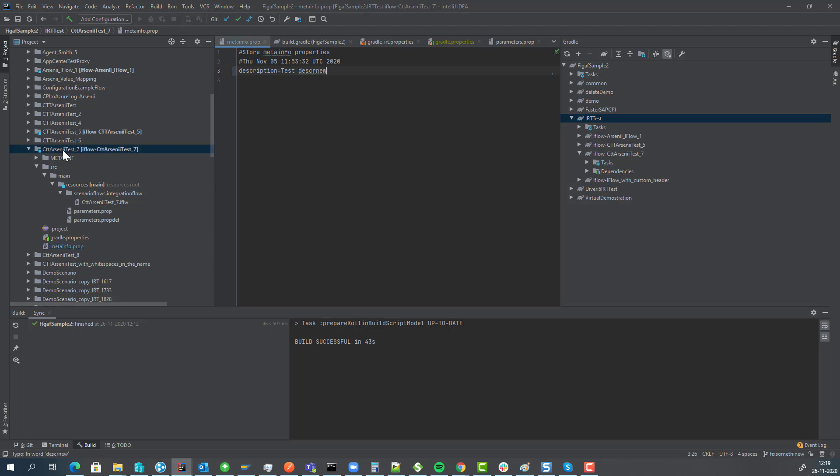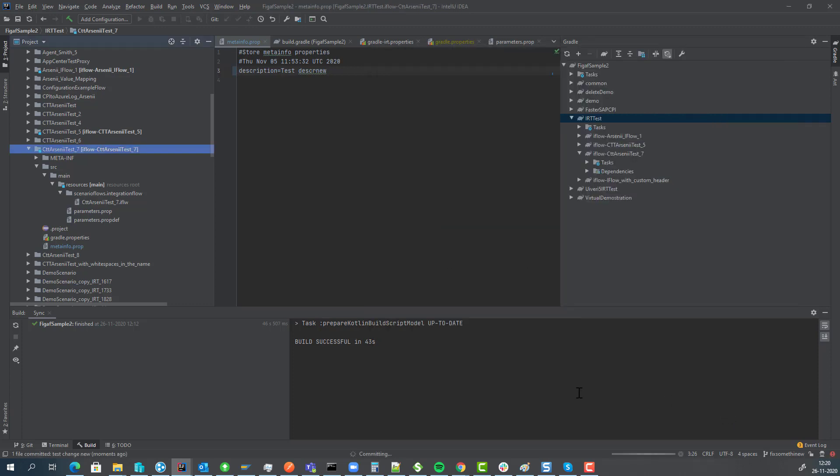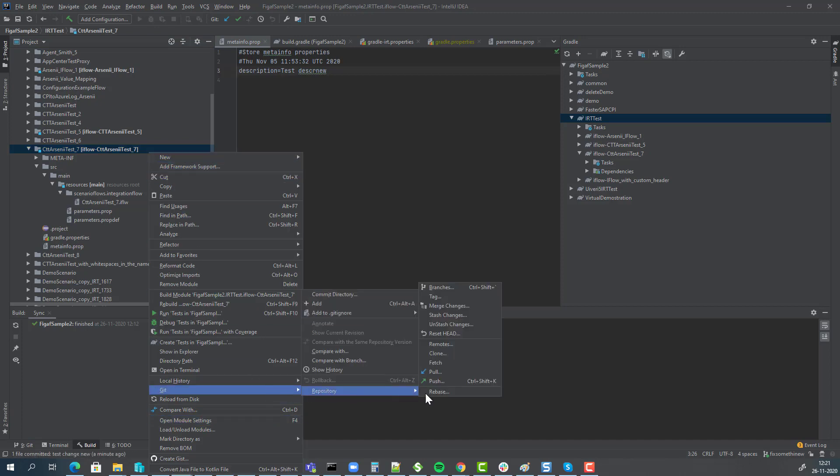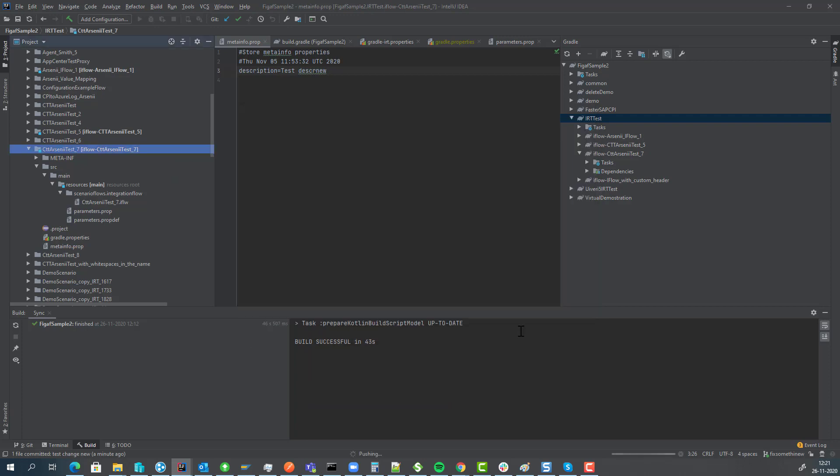That means that this iFlow should be deployed in our landscape. And to do that we can then commit it. It knows which iFlow is being done. And we can then commit this change. Now we need to push these changes to our repository.